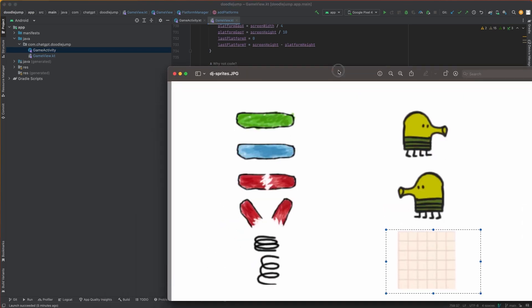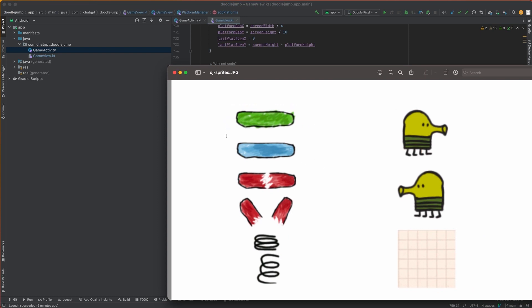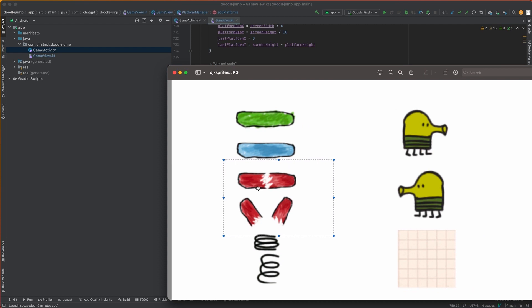And again, this is the static platform, the green one. The moving platform is the blue one. It moves left to right. We have the red one, which is a breaking platform that breaks when the doodler steps on it and causes him to fall. And then we have our springs, which multiply the jump force of the doodler.